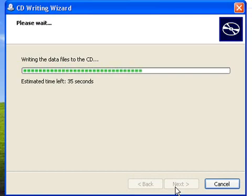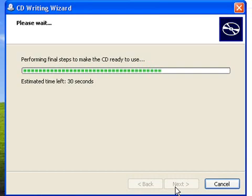As you can see here, Windows gives you some idea of how much time is left as it's writing the files to the CD.